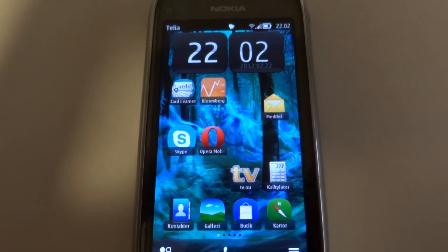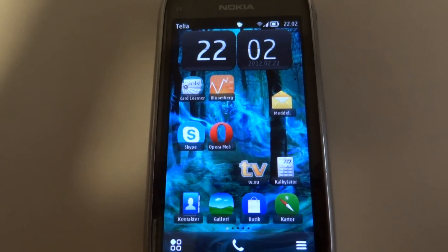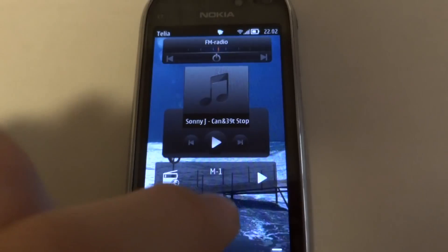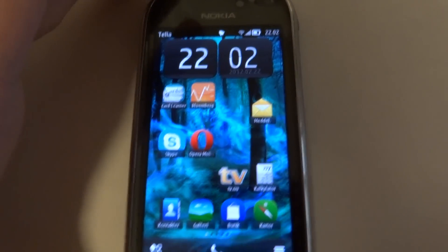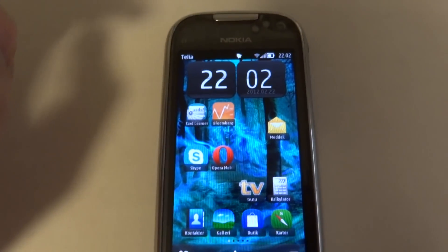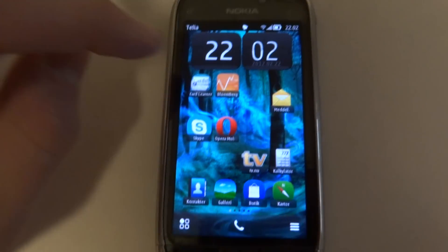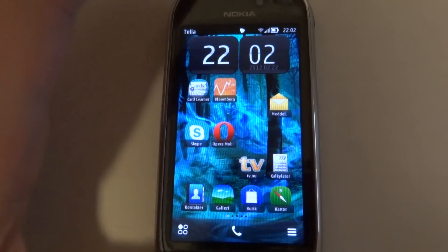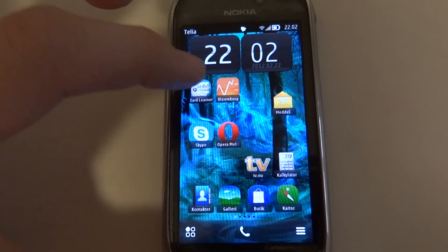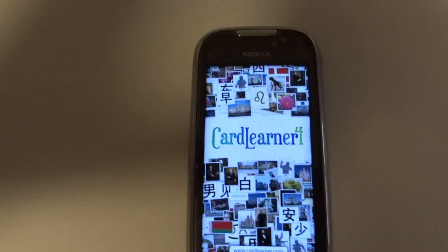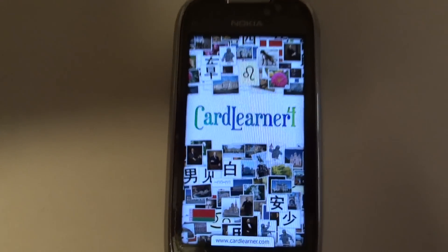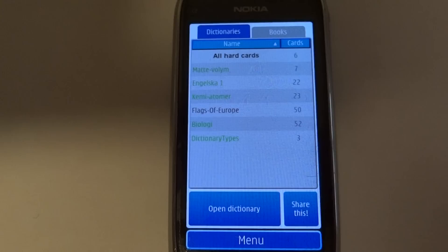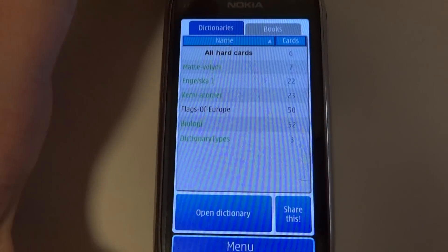Hi guys, today we're going to look at a pretty good app that I downloaded a few days ago. It's called Card Leaner, and what it does is it lets you create cards and later on you can learn stuff.